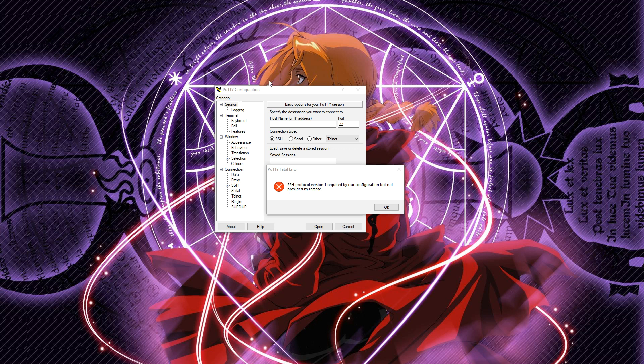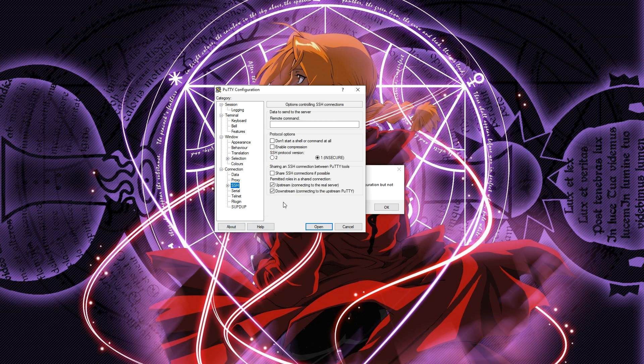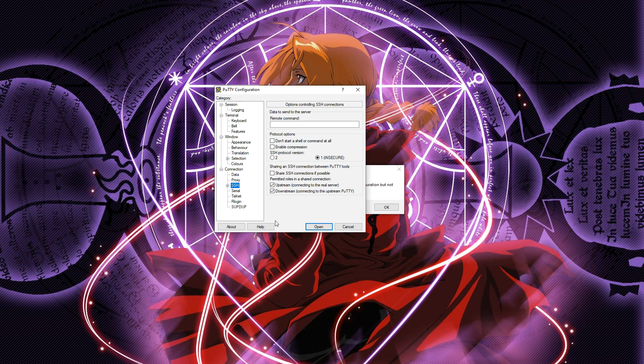All you need to do in PuTTY is open it up, go to SSH right here, and change it from protocol one to two. Make sure you save if you're going to be connecting to this one frequently. When you go to your session you can just save it. Otherwise, that's pretty much all you need to do.